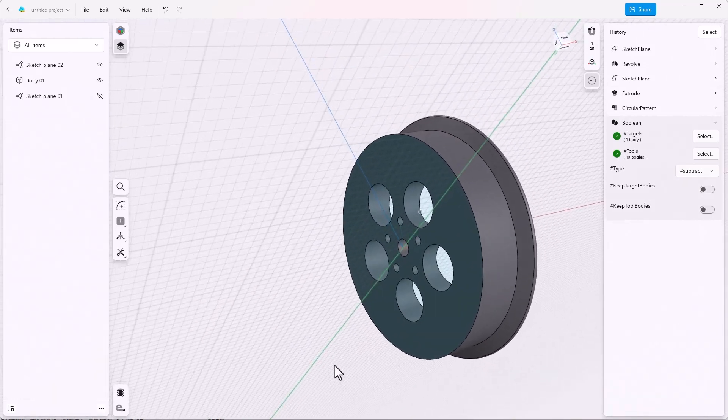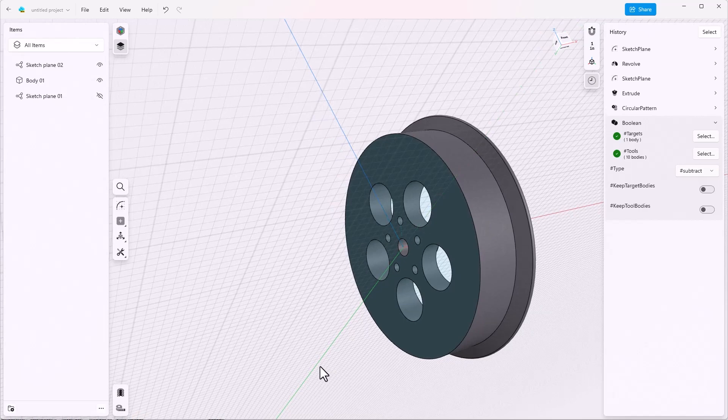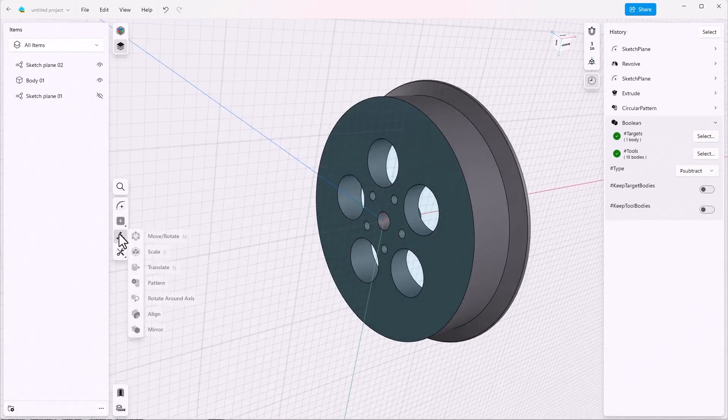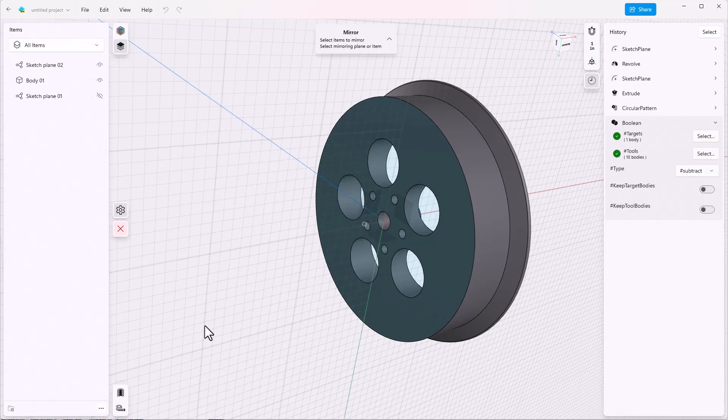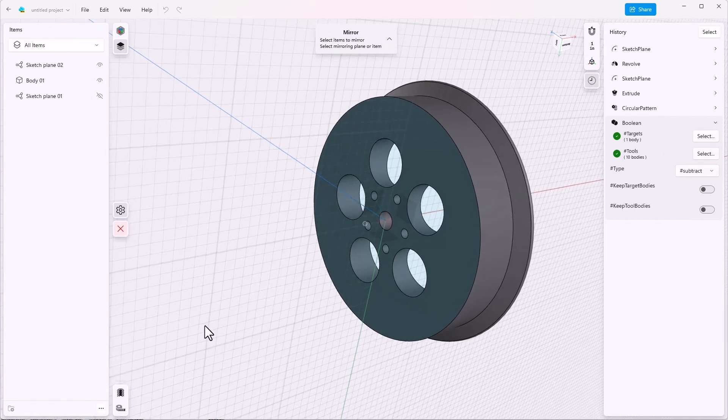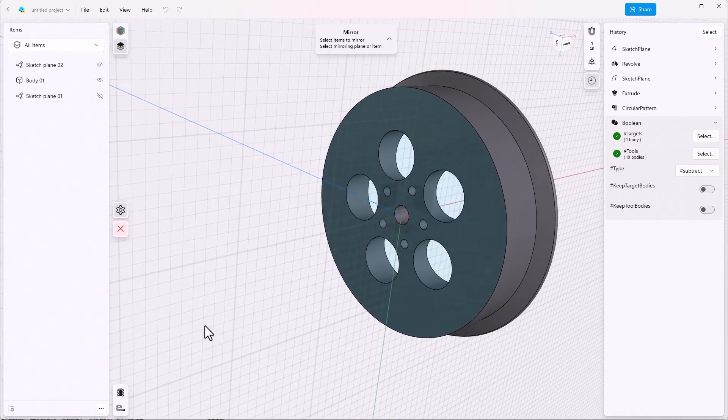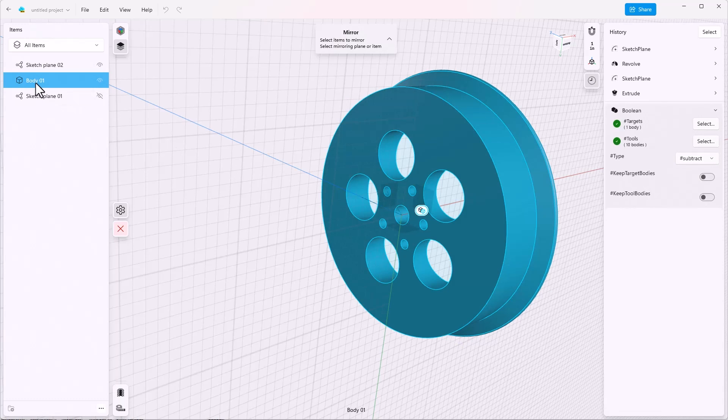So we'll go to transform again, mirror, select items to mirror, and then select the mirroring plane or item. So we'll click on body one again from the item tree, and then we'll select the plane.